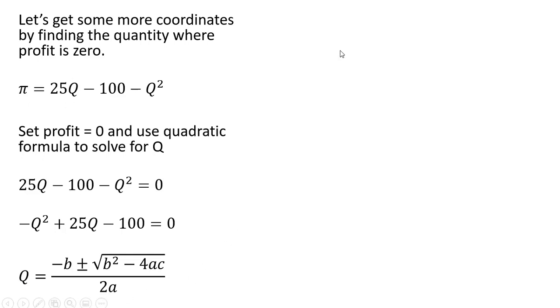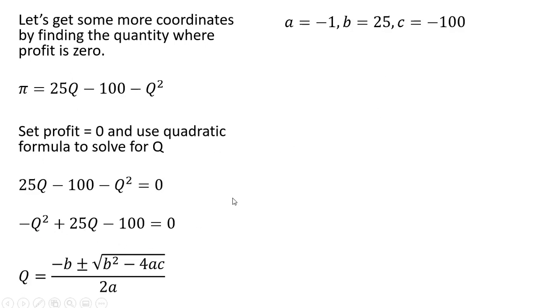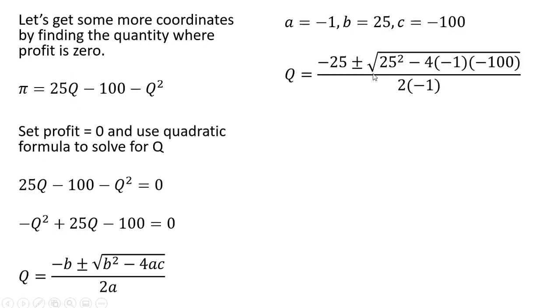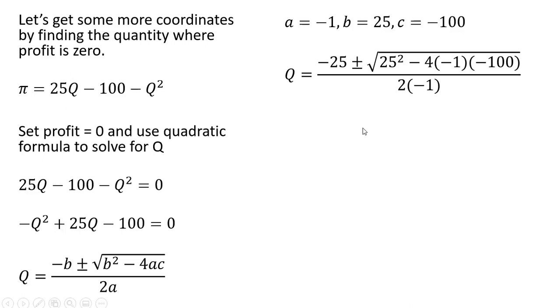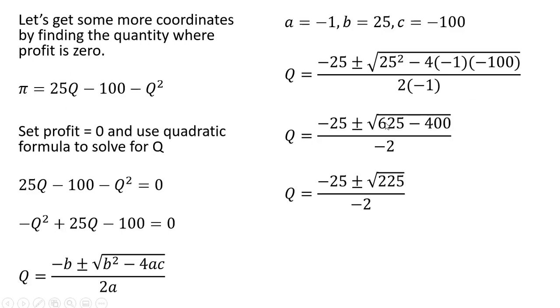Here's our quadratic formula. A is minus 1, B is 25, and C is minus 100. Plugging that into the quadratic equation and simplifying. 25 squared is 625. Over here we have minus 400.